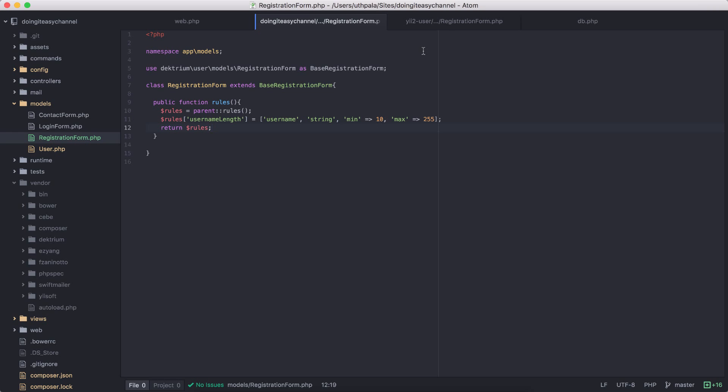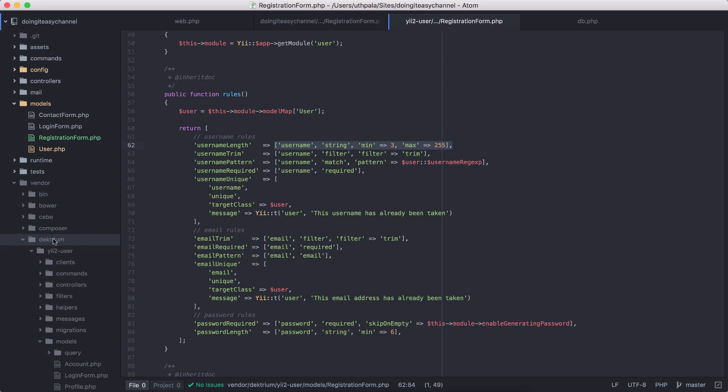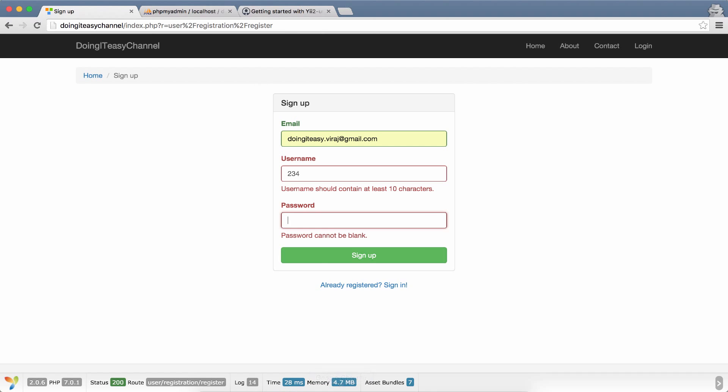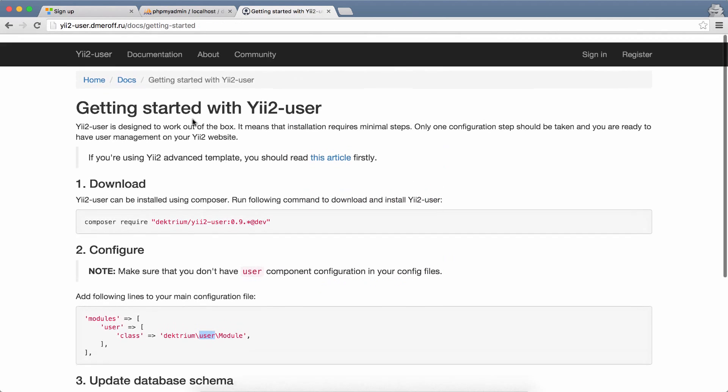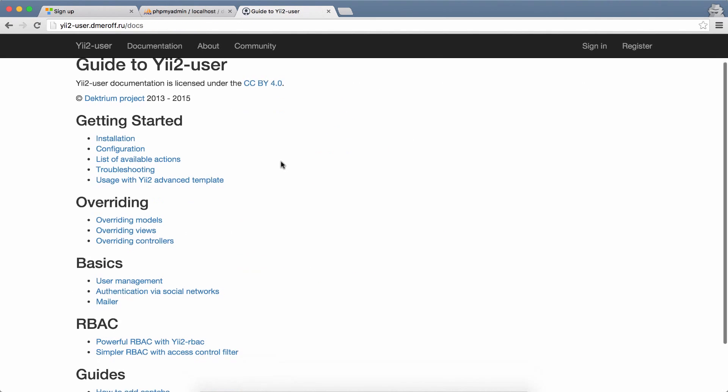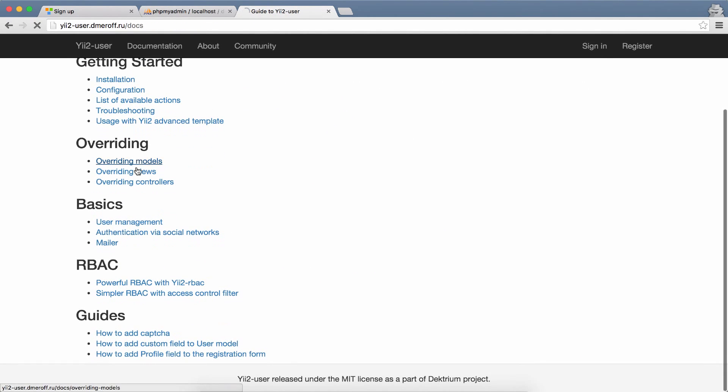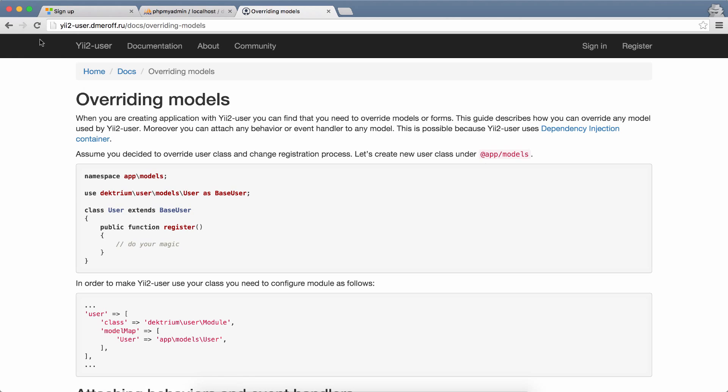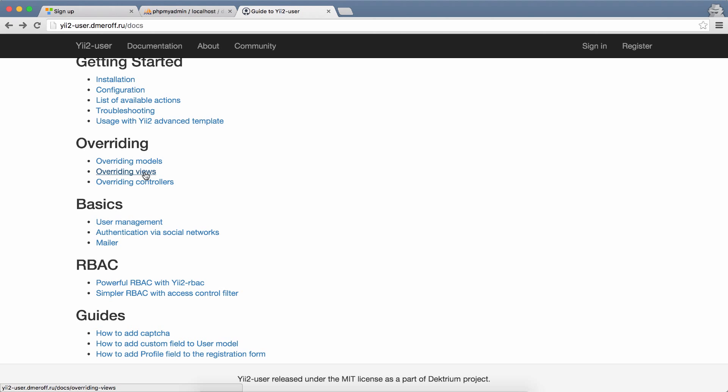That is how you change stuff up. When you do a composer update it won't erase these files, it will only replace files in the vendor directory. In the guide it explains how to override models, views, and controllers. I did override a model right now and I'm going to override views and controllers in the next lesson.